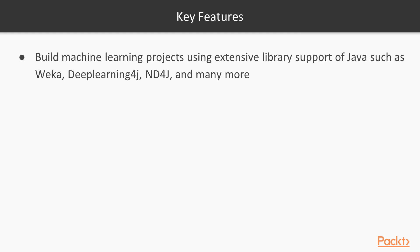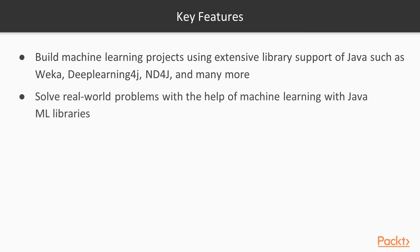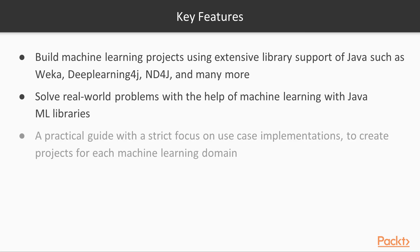First, you'll build machine learning projects using extensive library support of Java such as Weka, Deep Learning 4J, ND4J, and many more. You will solve real-world problems with the help of machine learning with Java libraries.